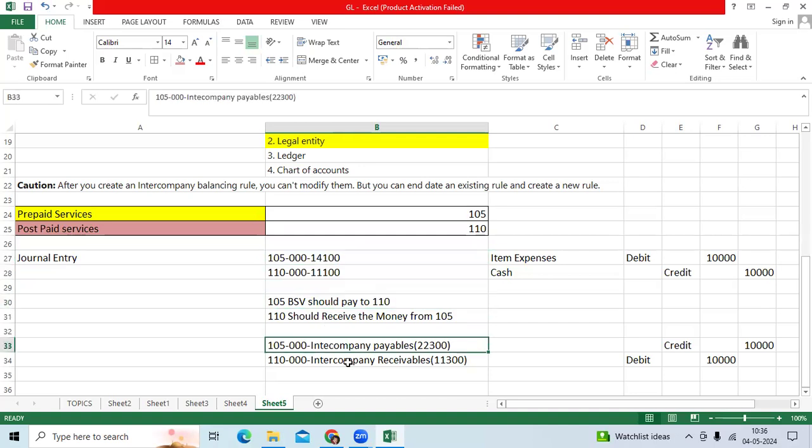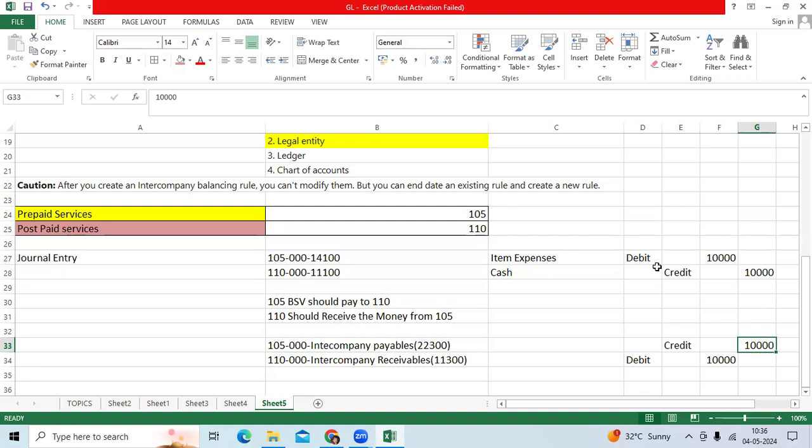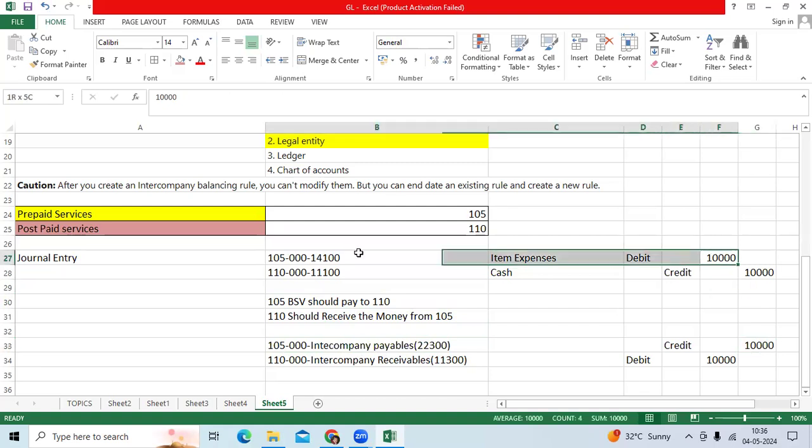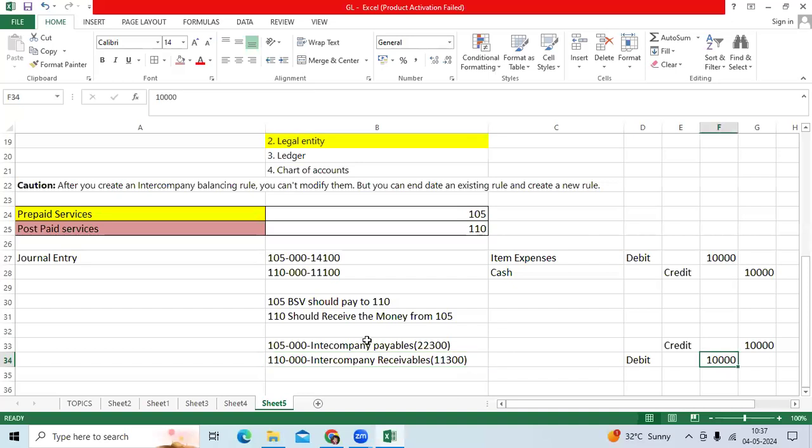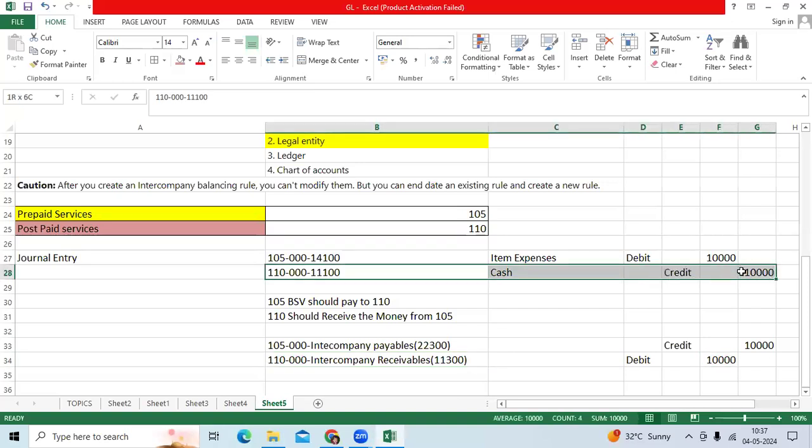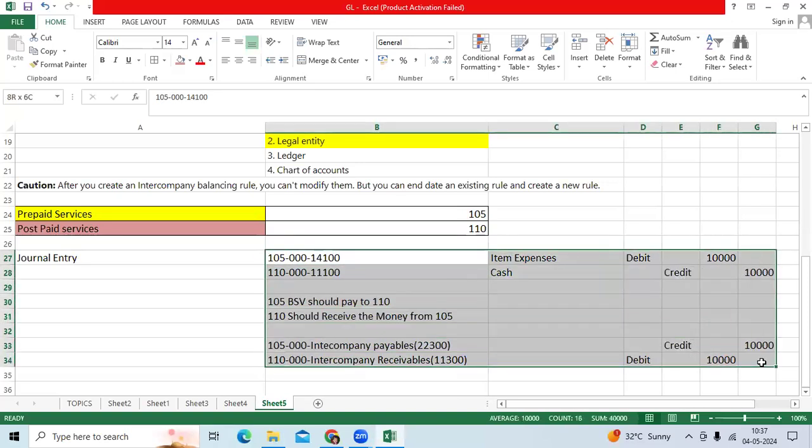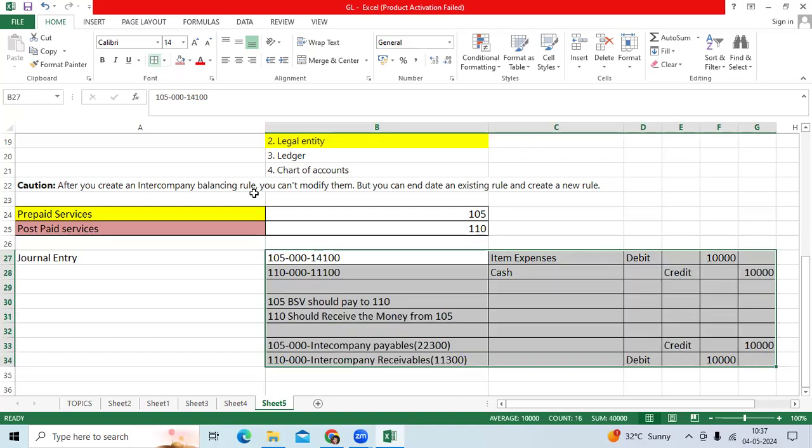Entry will be record 105, intercompany payable starts with the two number credit because it is already debited. Then 110 is the receivable, will be debit because it is already credited. So four lines will be recorded while posting.